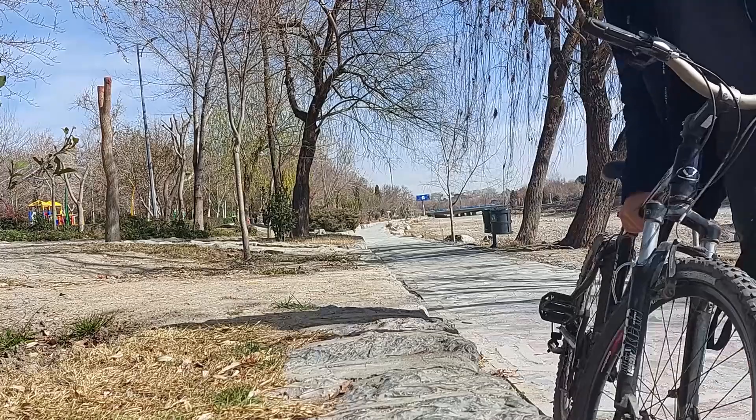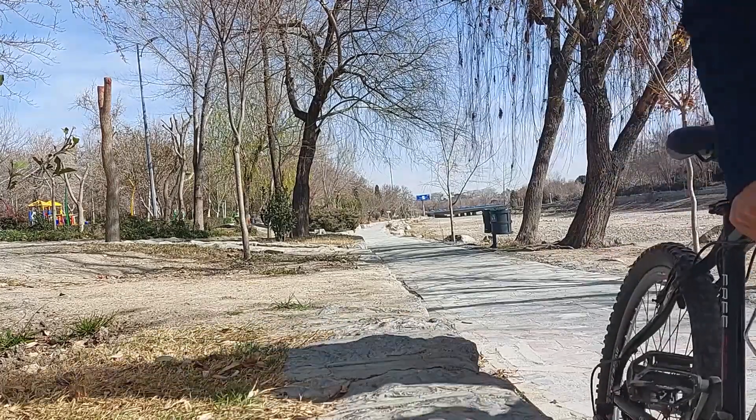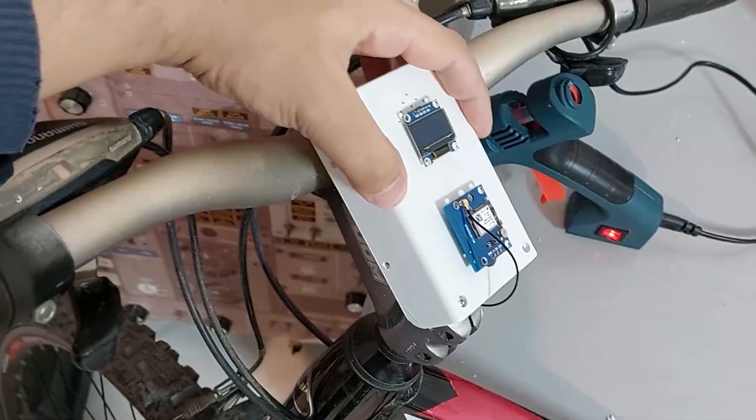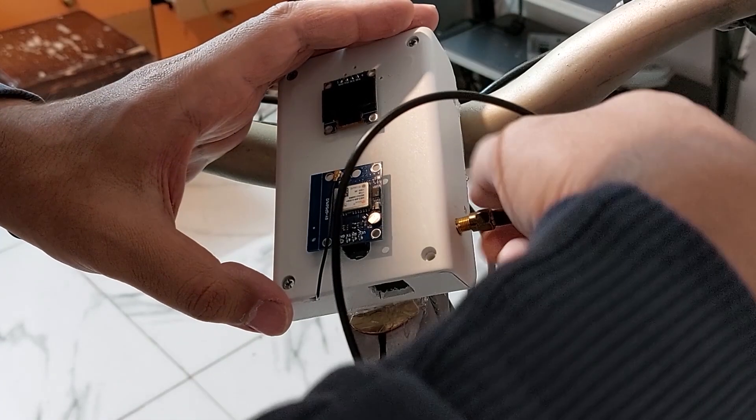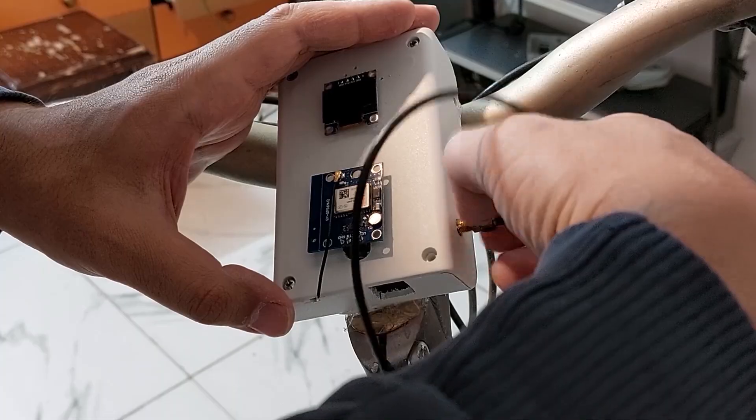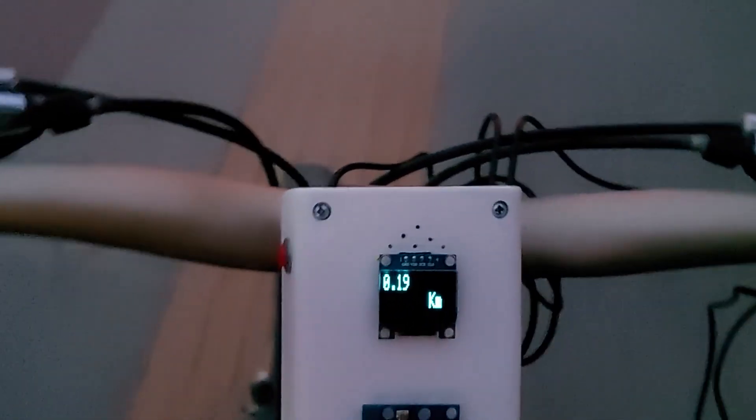One was the analog method which was not good at all. The other was using a GPS module. Using the GPS module was much better but my connection to the satellite was weak and sometimes disconnected.